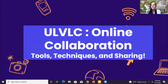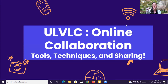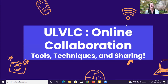Today we're talking about online collaboration. We're going to start out talking about tools, talk a little bit about techniques, and we're going to have a share-out session at the end using one of the tools. I won't spoil it yet.